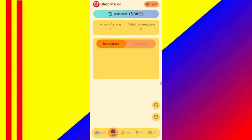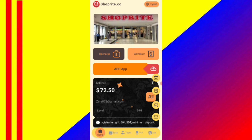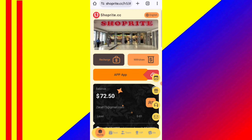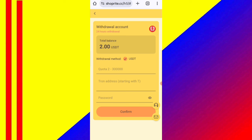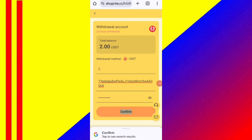Now I will tell you how to withdraw your commission from the website. Click on the home button, then click on the withdrawal option. You can see on the screen — for the withdrawal, first enter your amount, then enter your wallet address, then enter your login password. I am filling in all my details here.